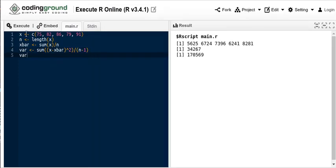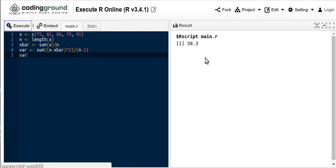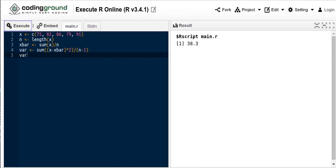So there's my script. I've got the vector. I looked at the length of the vector. I find the mean of that vector. We calculated the variance of that vector and then I ask it to print out what that variance is. If we execute that, then the variance is 38.3 in this case.